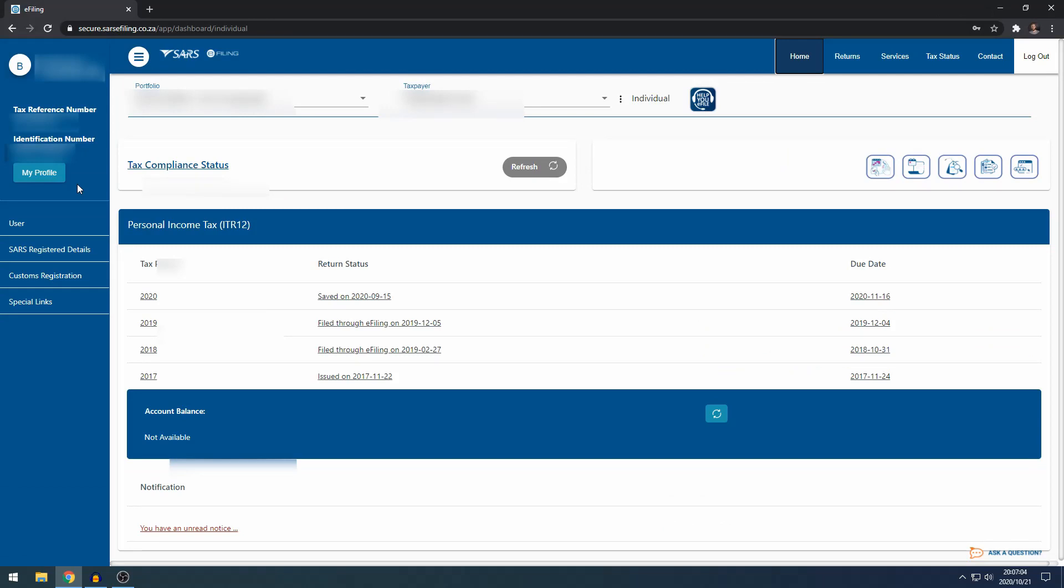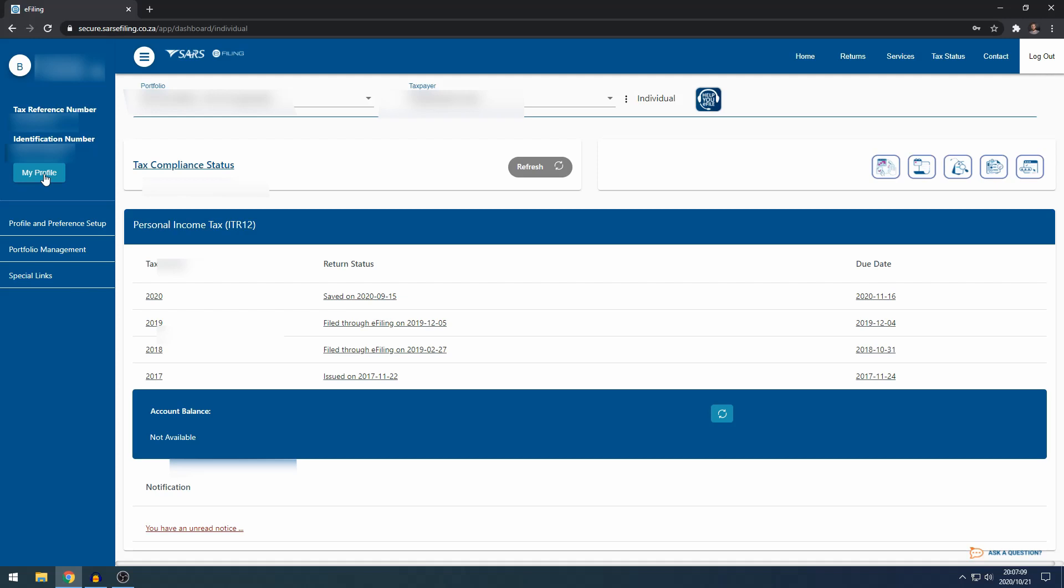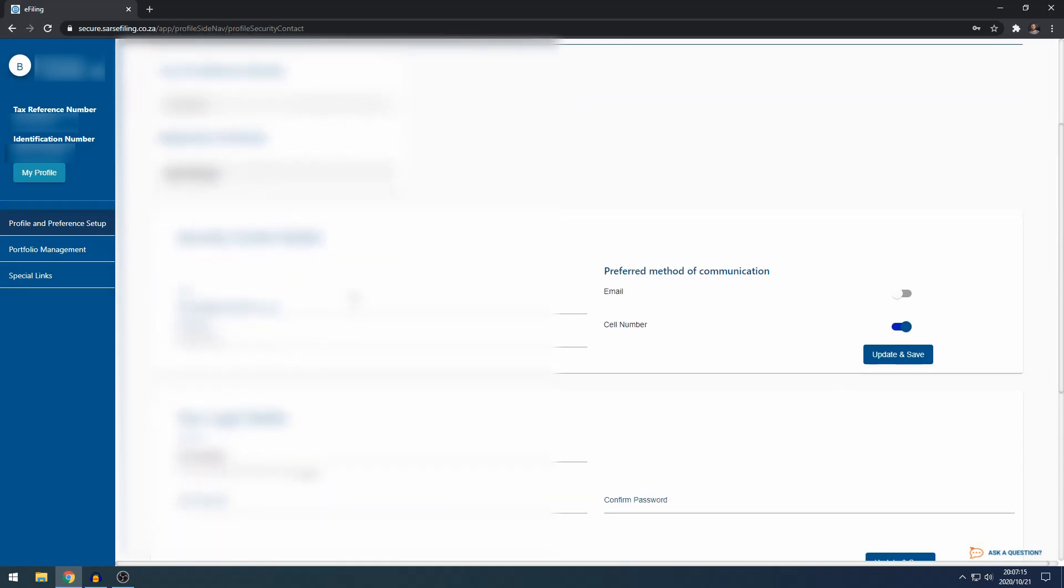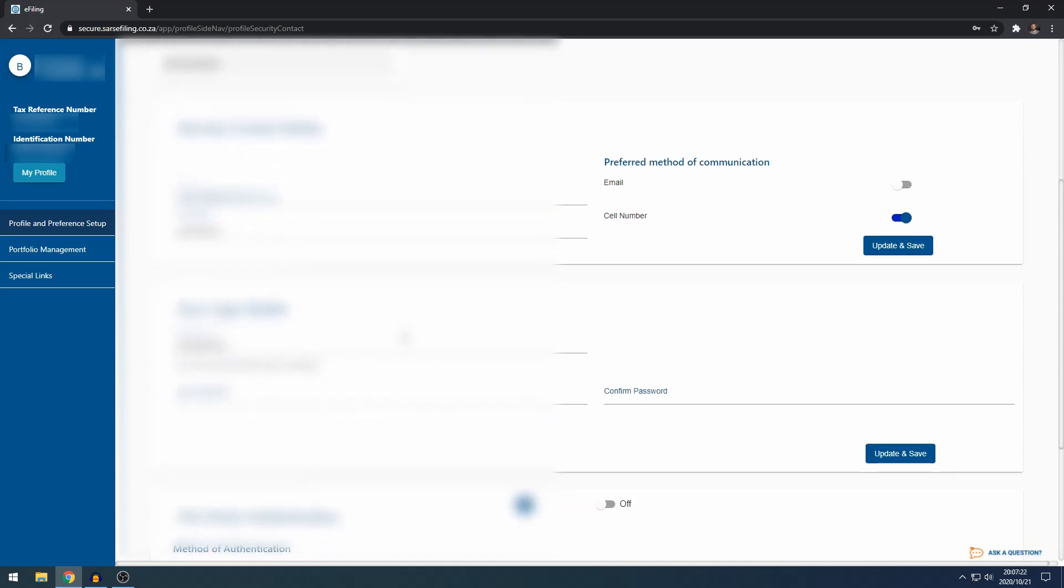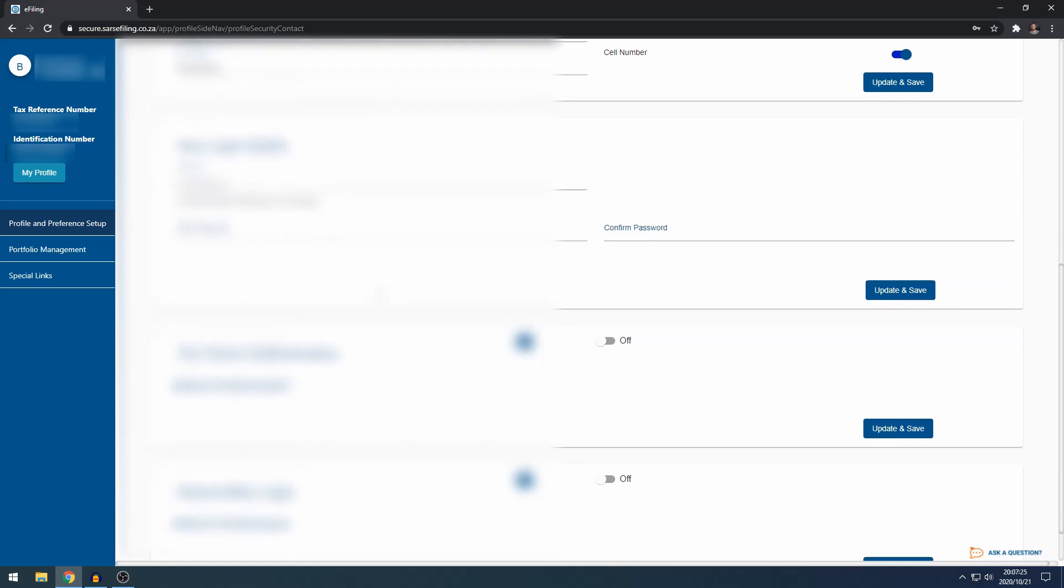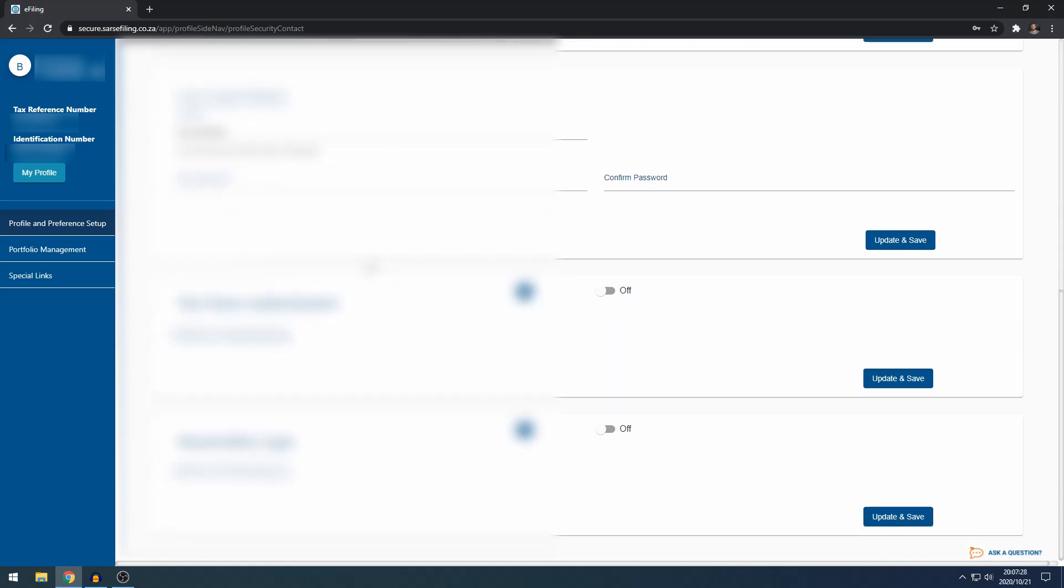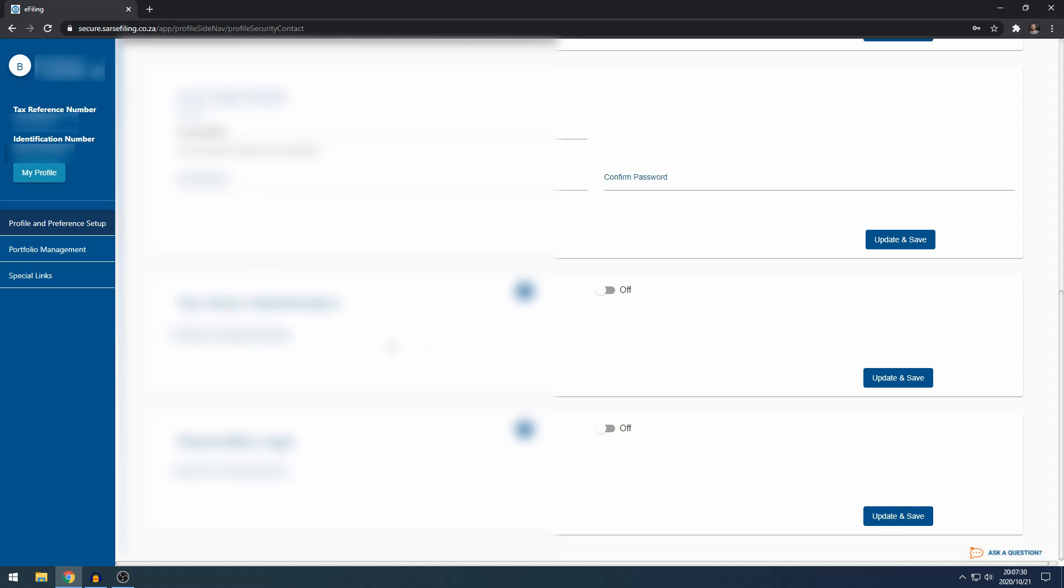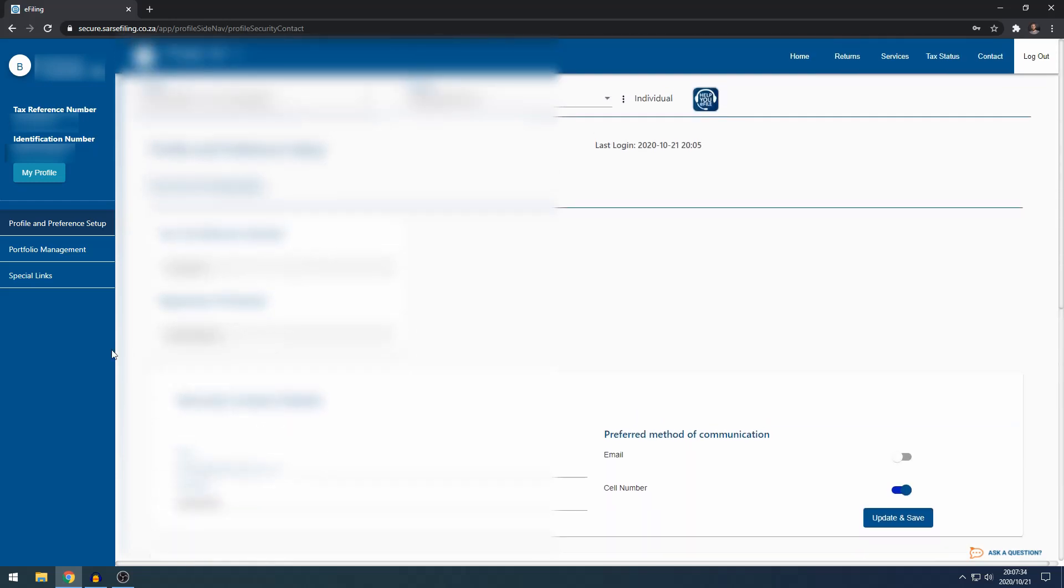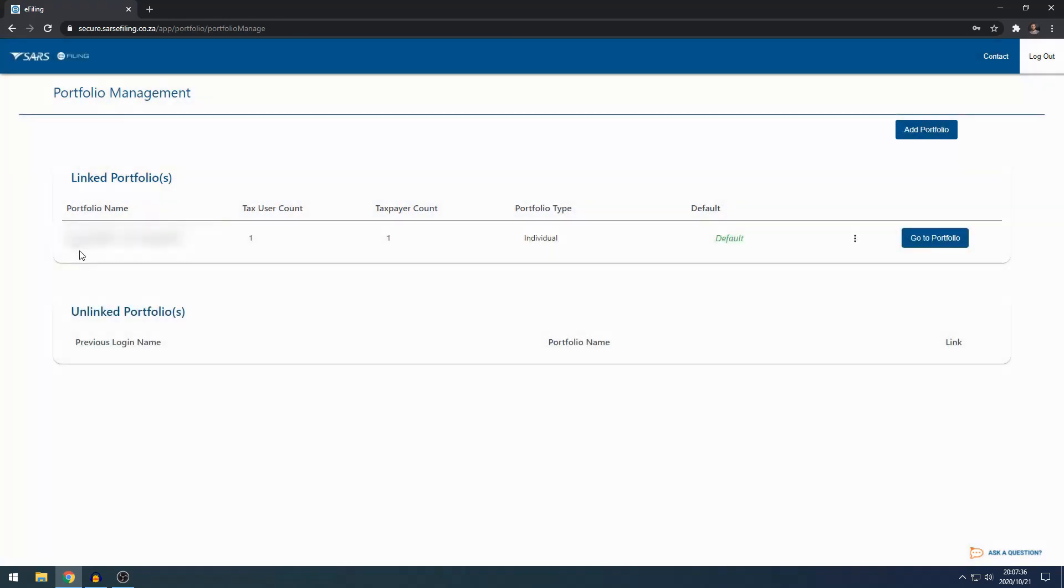Under your taxpayer details, you've got the My Profile button. The only one that's really important here is Profile and Preference Setup, where you can update your security contact details and login details, your password setup, two-factor authentication or passwordless login. If you've got more than one portfolio setup, you can go to Portfolio Management to add a portfolio if you're working on more than one e-filing portfolio.